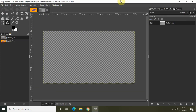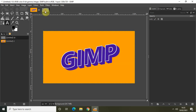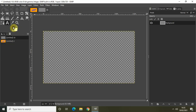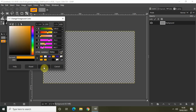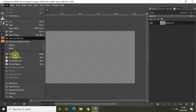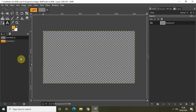Now I would like to fill my transparent image with a particular color. Select the foreground color and change it from black to this shade of orange — the HTML notation for that color is FF9F00 — and click on OK. Now go to Edit and click Fill with Foreground Color.